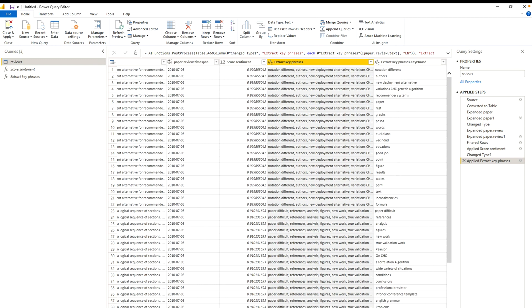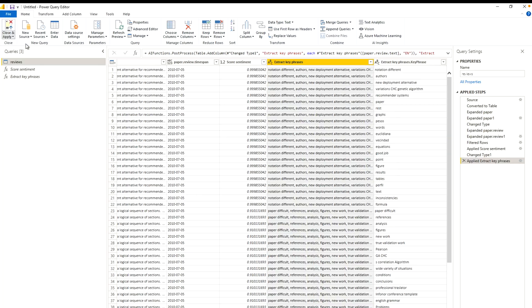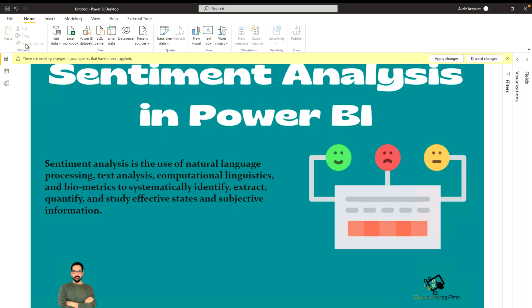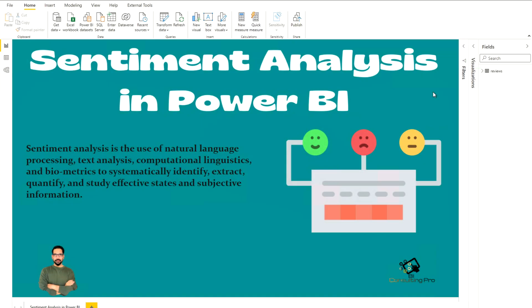And here you can see that it has extracted key phrases. But you don't need to check that. Check always this column, extract key phrases dot key phrases. Here you will get exact keywords over there rather than phrases. From this also it has extracted those words that you can use into your further analytics. Now I am not going to do anything else. I am just going to close and apply. Now if you would like to use this into your report or any visualizations, you can use it.